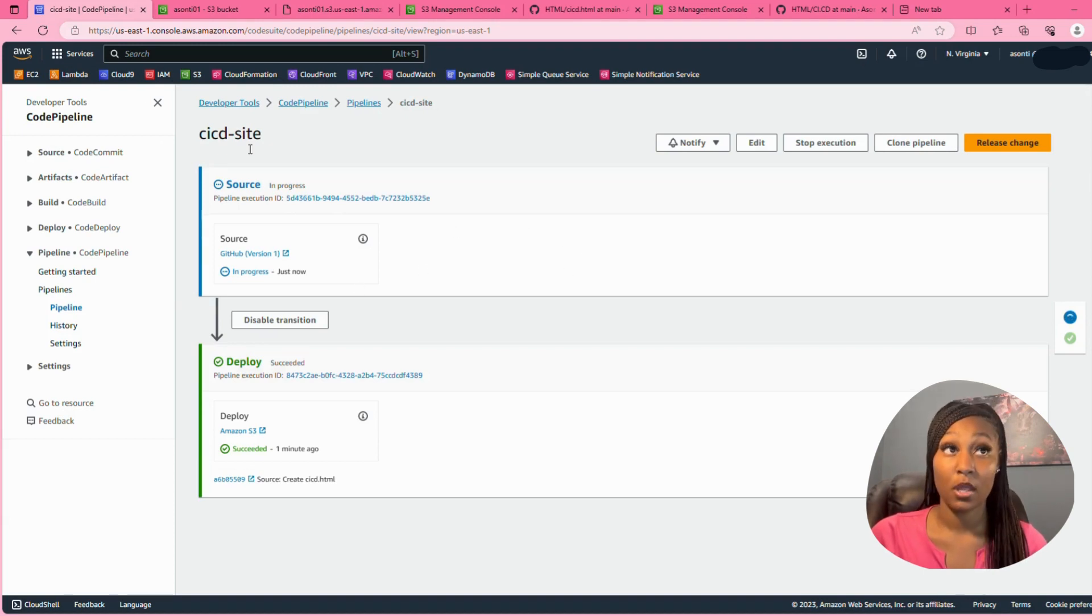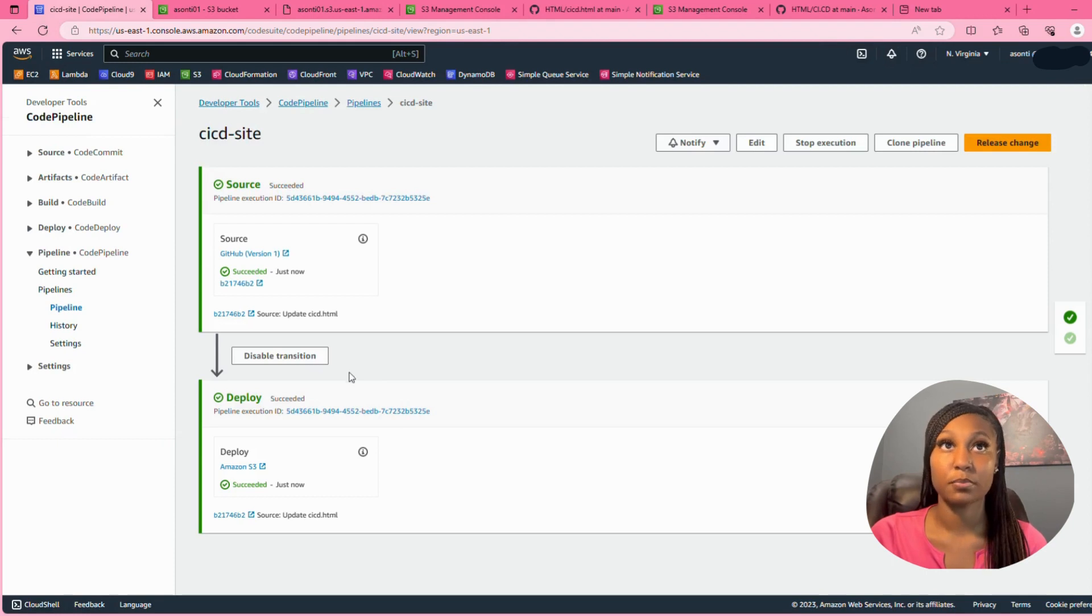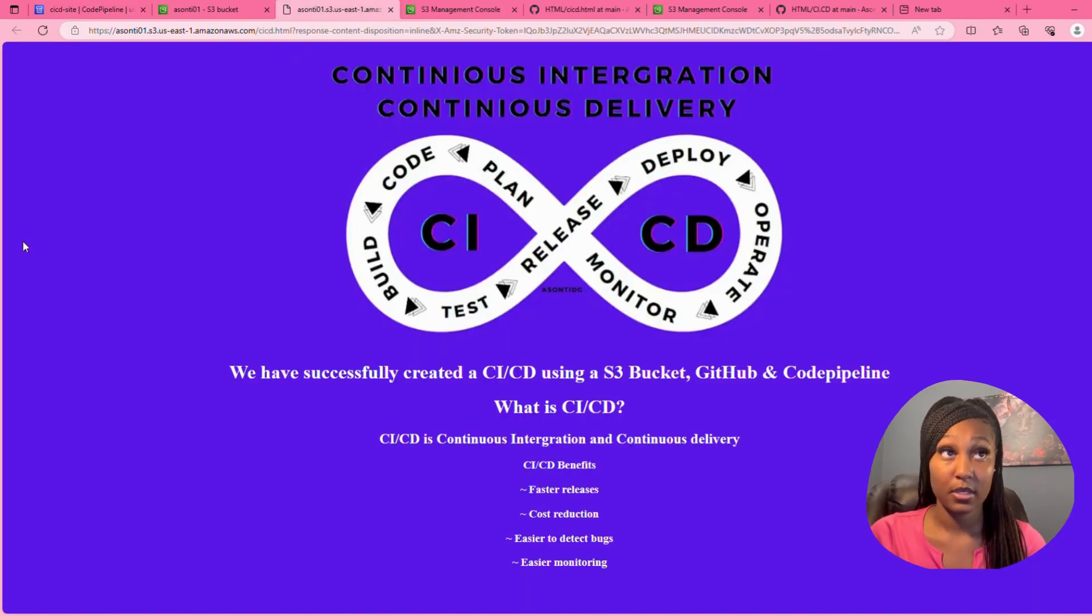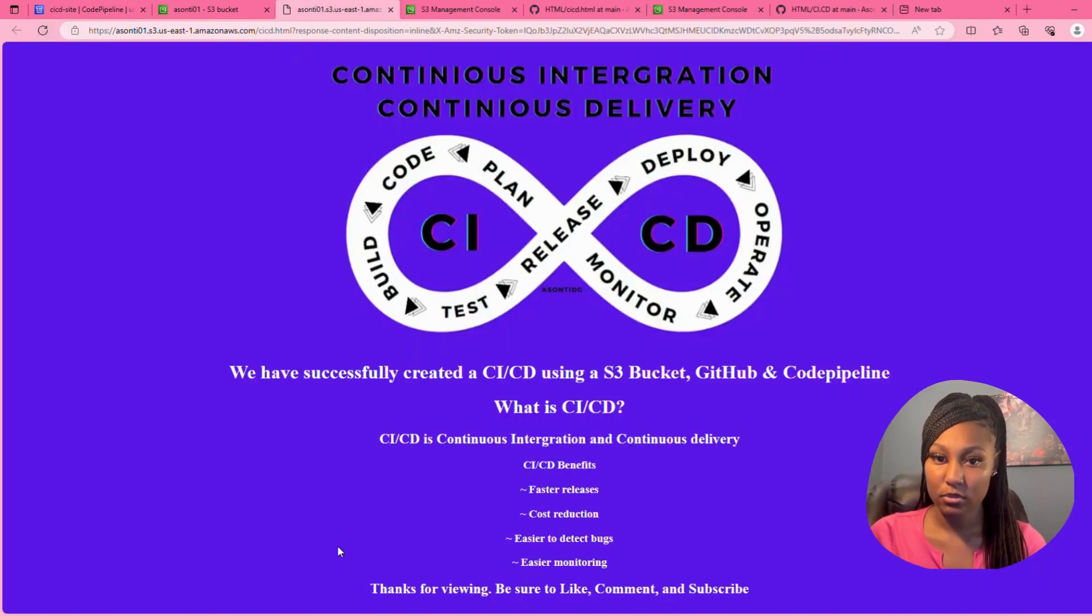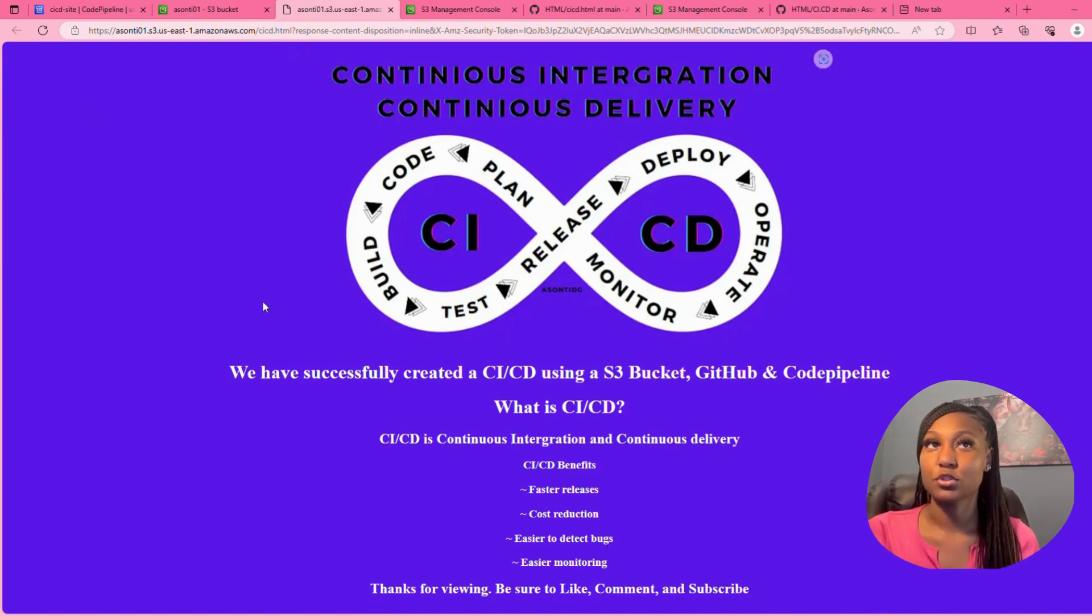So if we refresh, it's deployed. If we go back to our website and we hit refresh, now you see at the bottom: thanks for viewing, be sure to like, comment and subscribe.